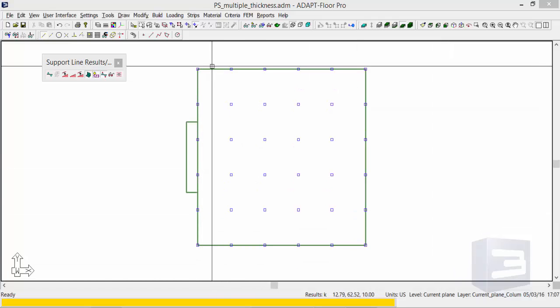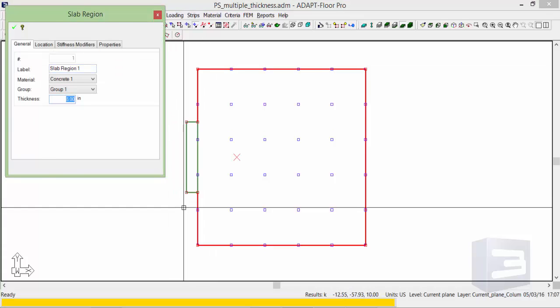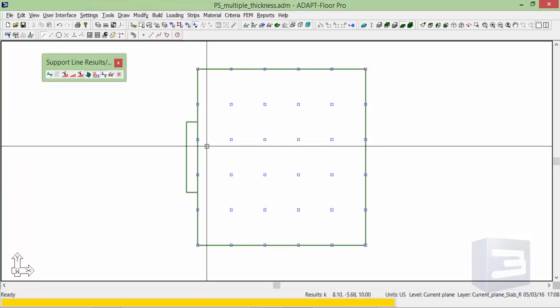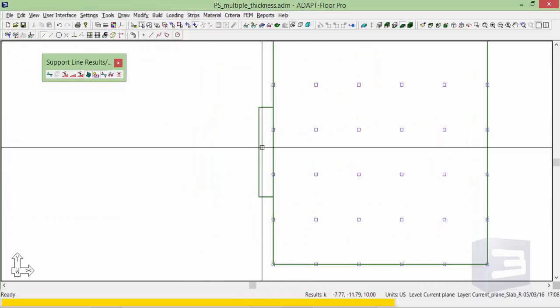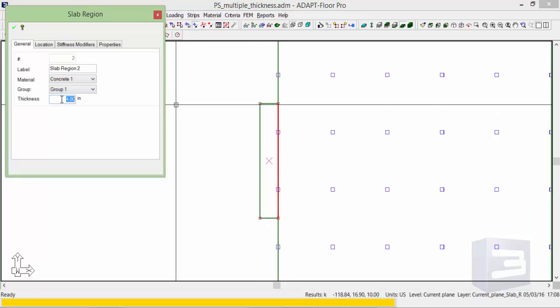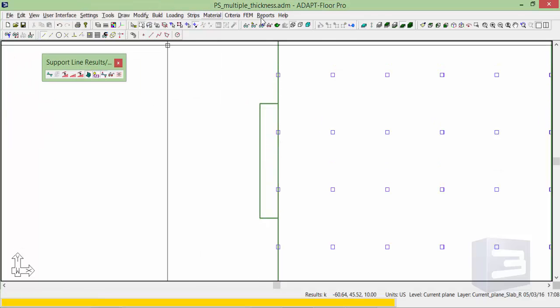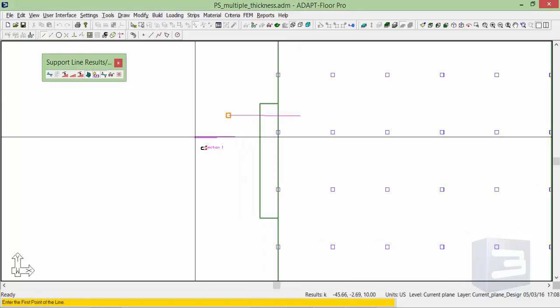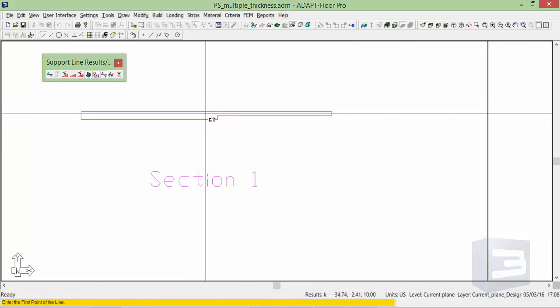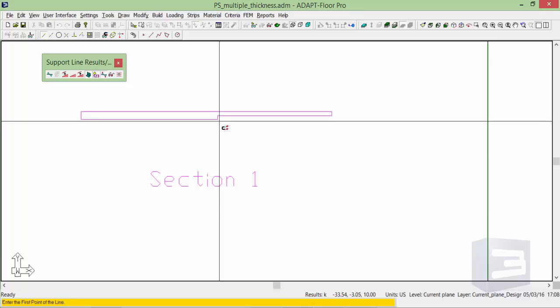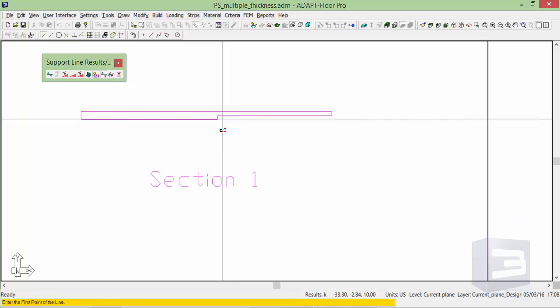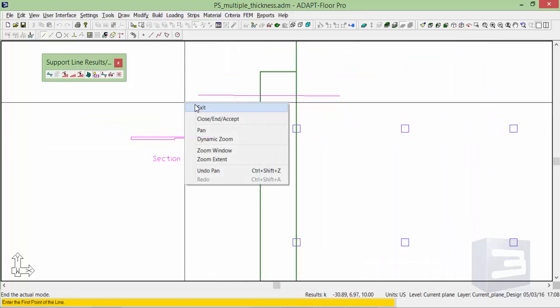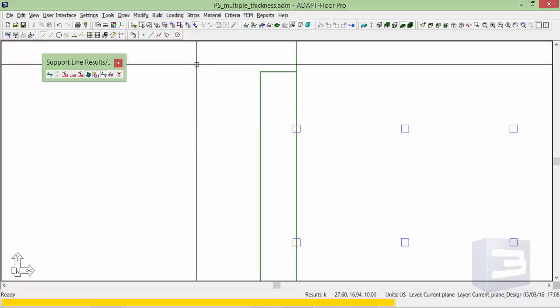In this example we have an 8 inch slab with 24 inch square columns. We also have a balcony slab that's 4 inches and if we take a section cut through here we can see that the slab is not offset from the top. The soffit has a notch in the slab transition zone.